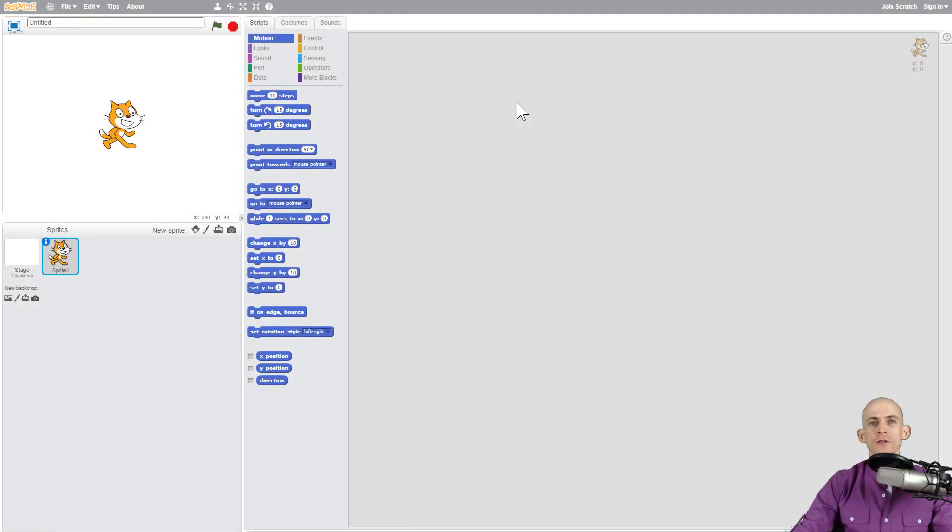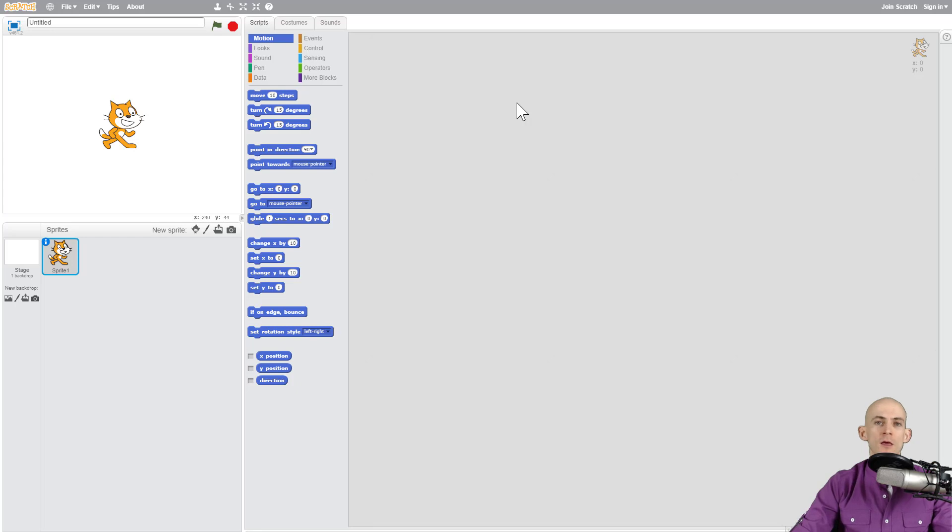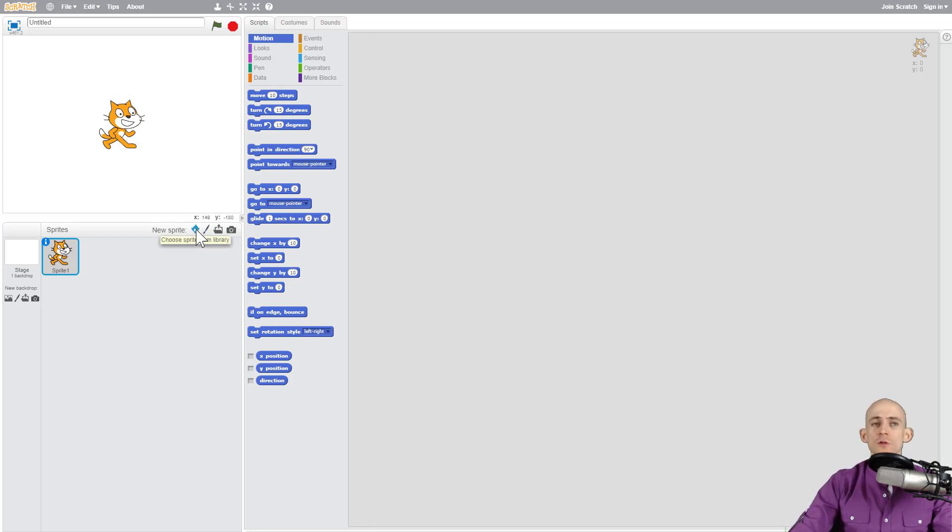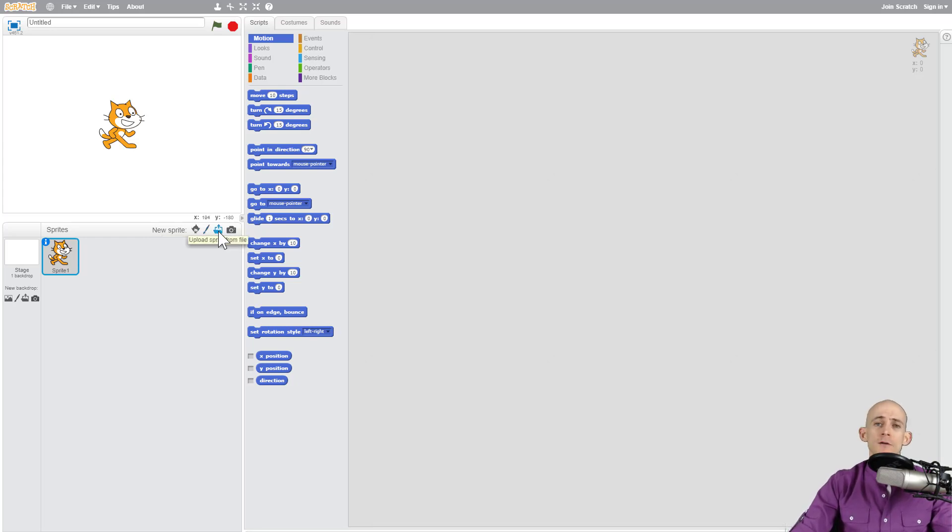Welcome back fellow coders, Jared O'Leary here with BootUp. This video I'm going to show you how you can add in costumes and backdrops in Scratch 3.0. In the older version of Scratch you could choose something from the library, you could draw your own or paint your own, you could pick a file that's on your computer or device, or you could actually take a picture.